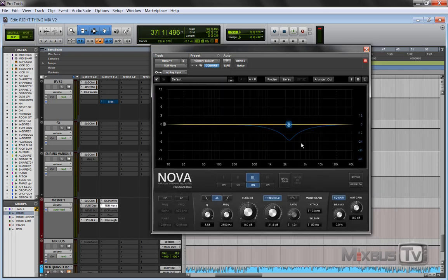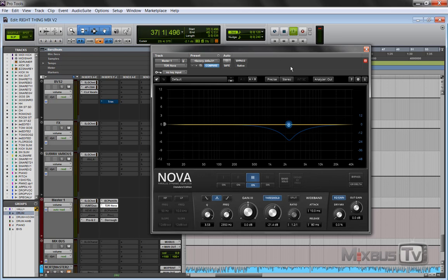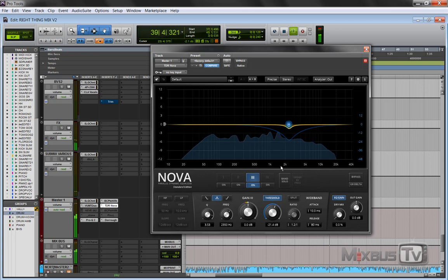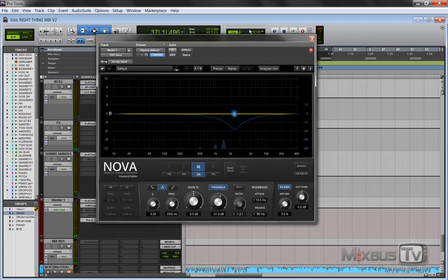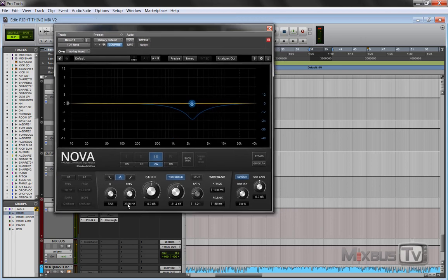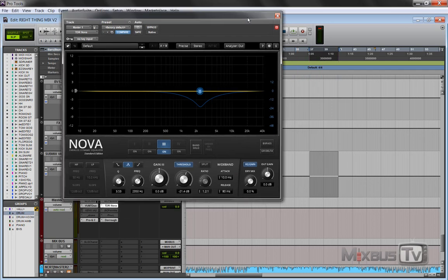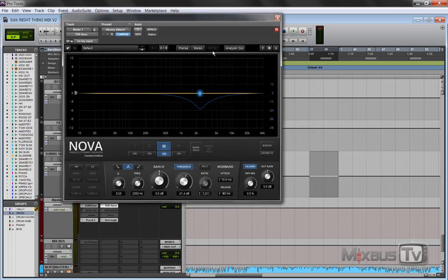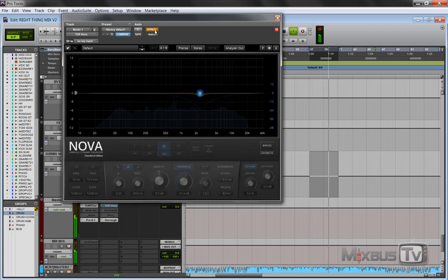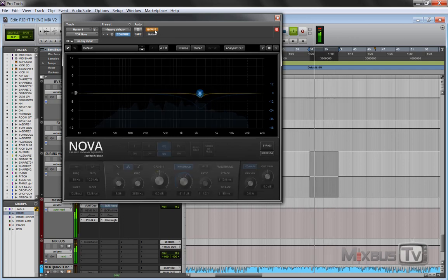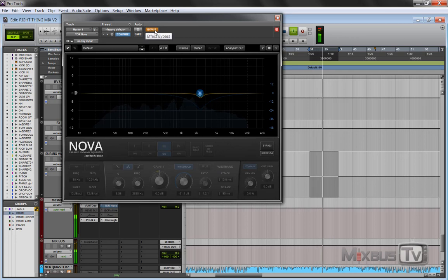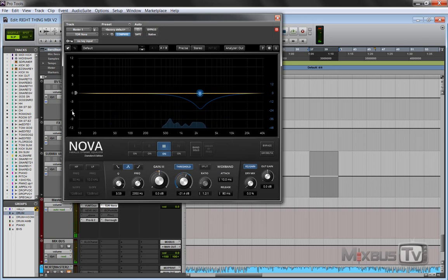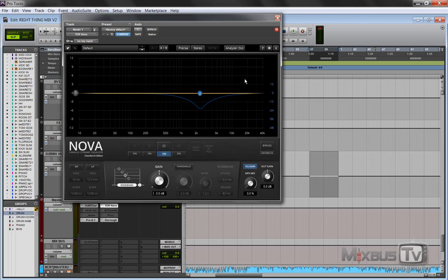And then nothing else but the Nova dynamic EQ. You can hear it takes care of this 2-point-something K range, where most of the energy of the vocal and the piano is. Just tame it a little bit dynamically. It's up to 3 dB of gain reduction, 1.2 ratio, so very, very gentle. The Nova is another amazing plugin from Tokyo Dawn Labs.